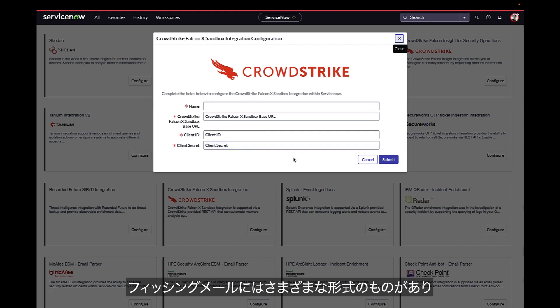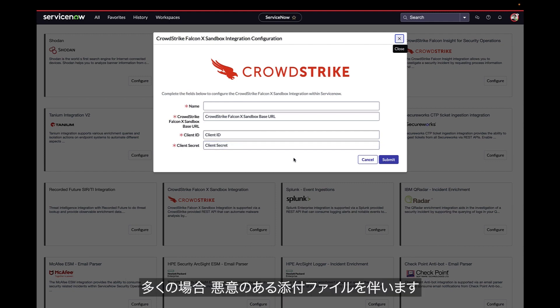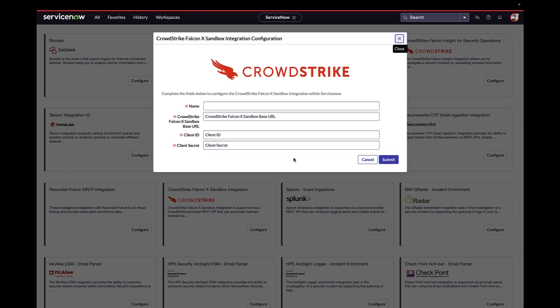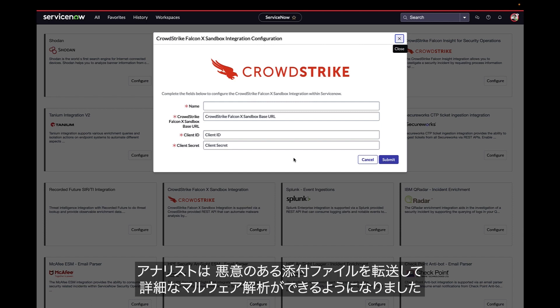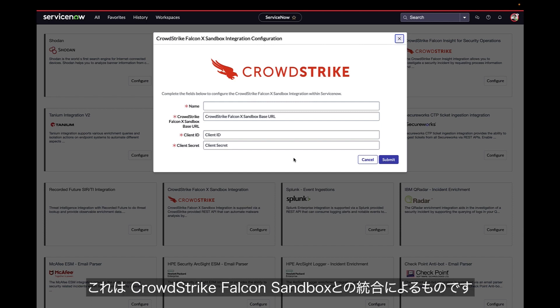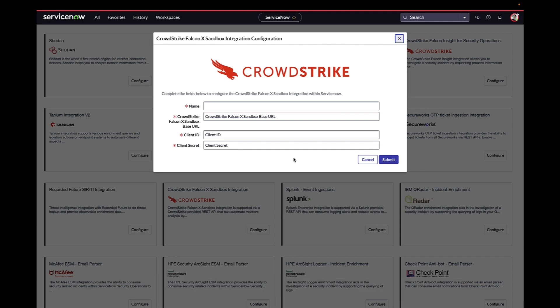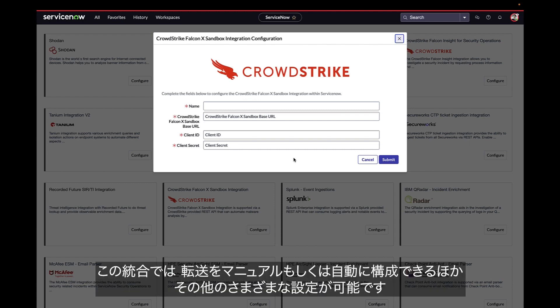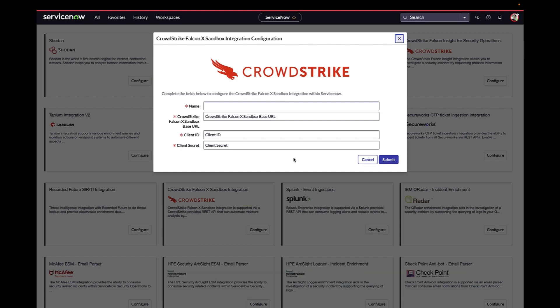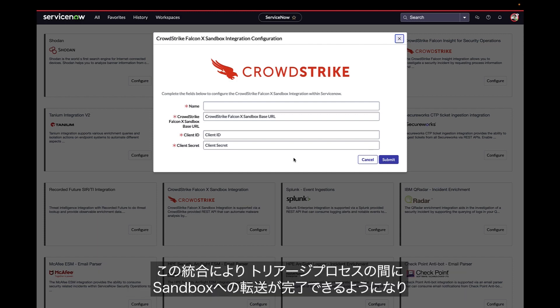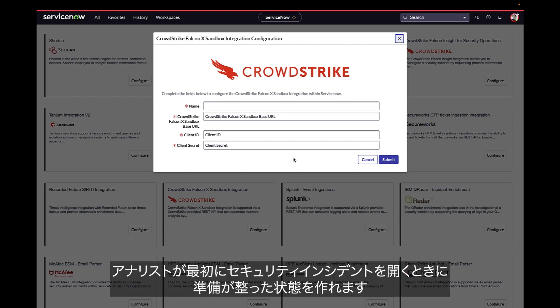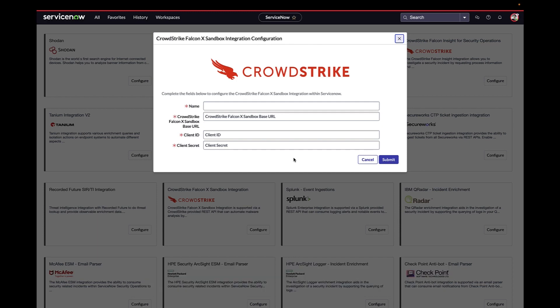Phishing emails come in a variety of different formats, and often they include a malicious attachment. Analysts can now submit malicious attachments for in-depth malware analysis using the CrowdStrike Falcon Sandbox integration. The integration allows for both manual and automated submissions as well as a variety of other settings. This provides the possibility for the Sandbox submission results to be completed during the triage process and ready when the analyst first opens the security incident.